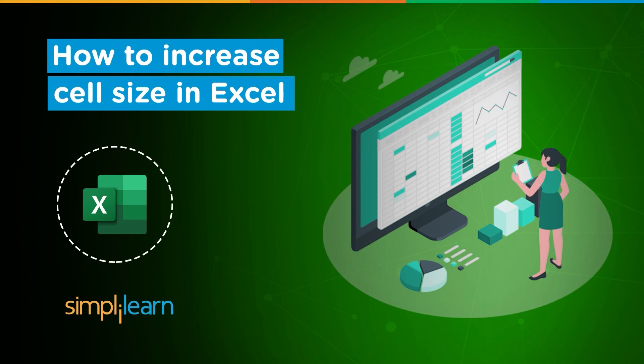Hey everyone, welcome to Simply Learn YouTube channel. In this session we will learn how to modify or increase cell size in Excel. But before we begin, I would like to tell you guys that we have daily updates on multiple technologies.